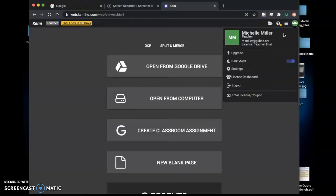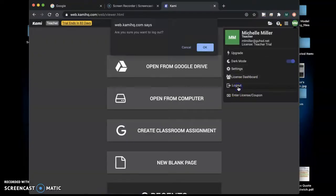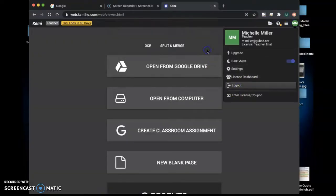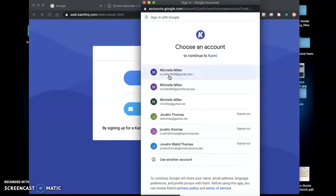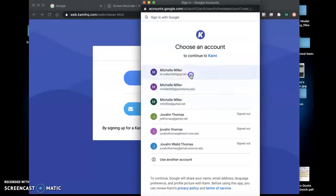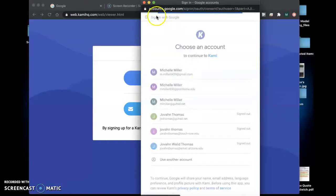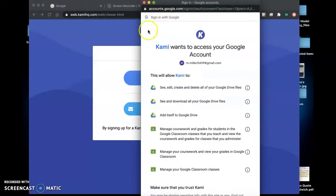I already have an account so I'm going to need to log out and create a new one. I'm going to create it with Google. I'm going to use a different email to create my account.